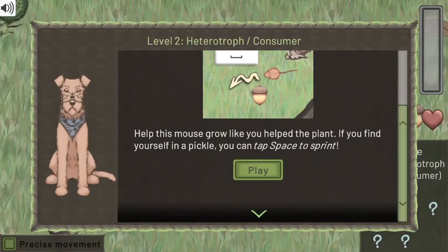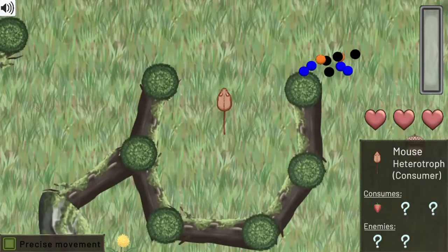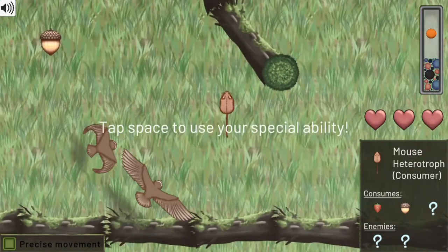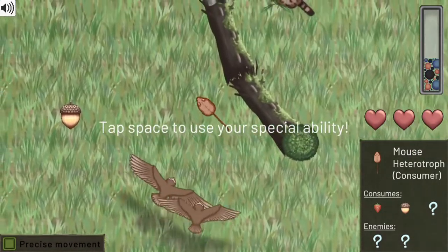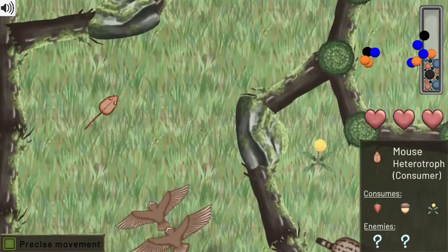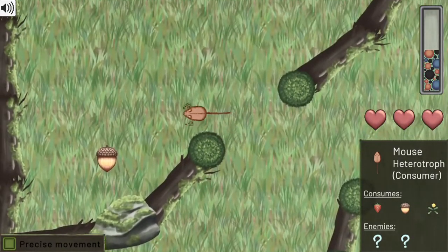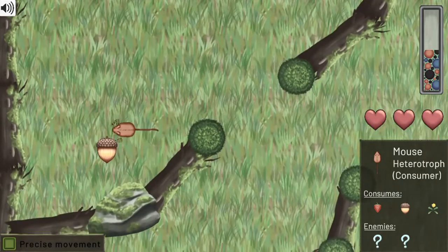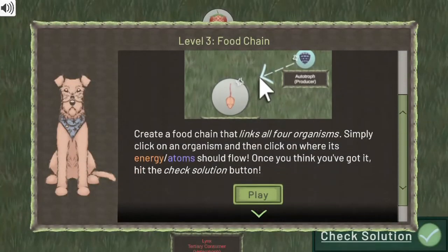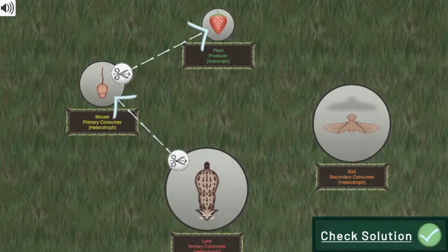You will join Dr. Wolf as they explore a forest and its inhabitants. Each of them takes a unique role in a food web. Experience the world through the eyes of five different organisms with unique special abilities to find out more about food webs and how they work.